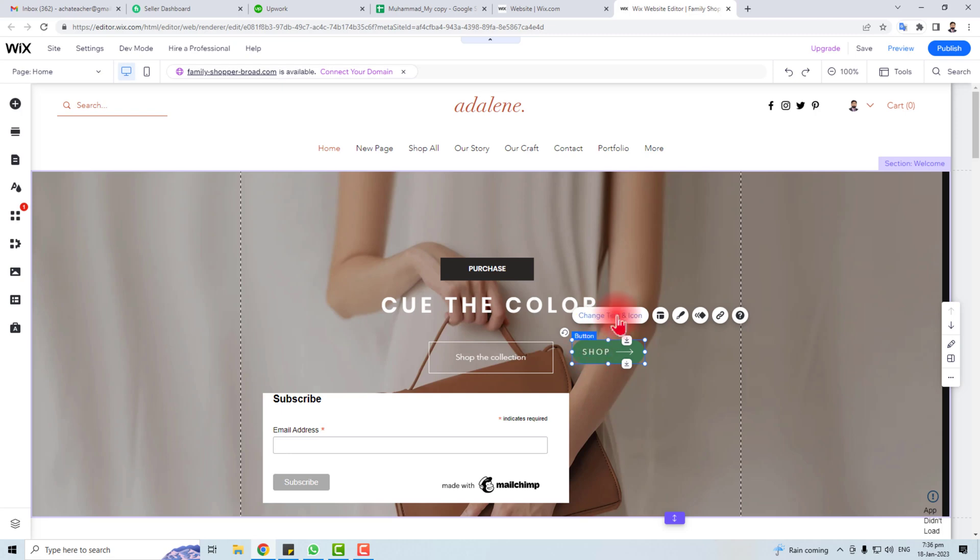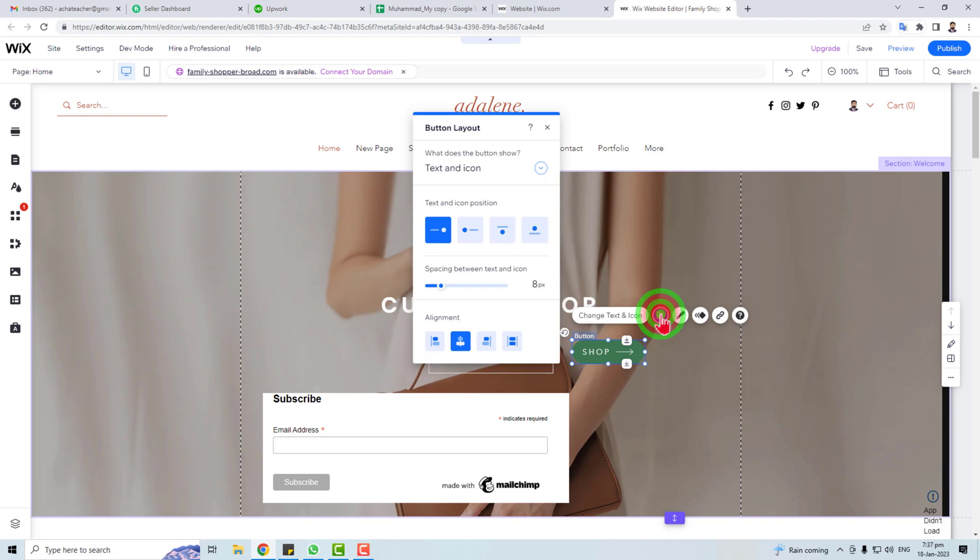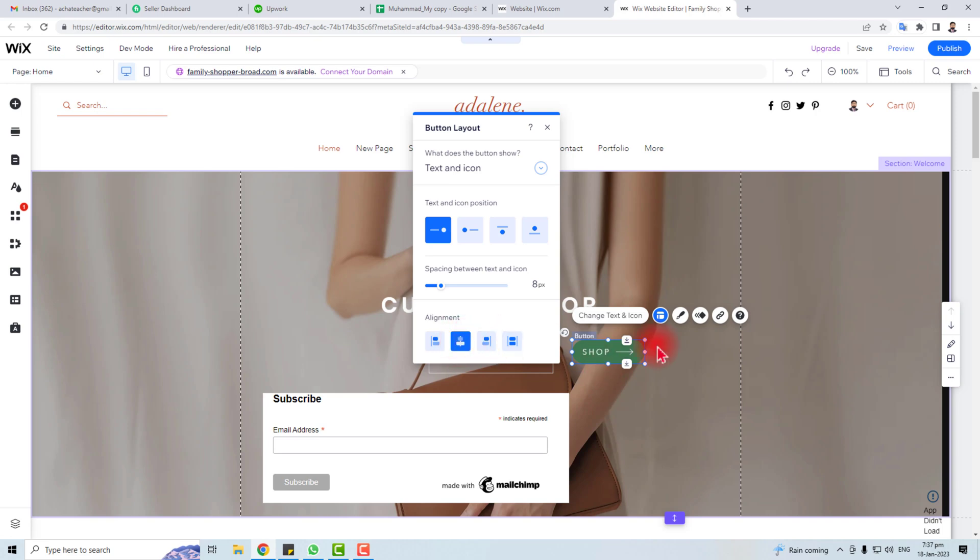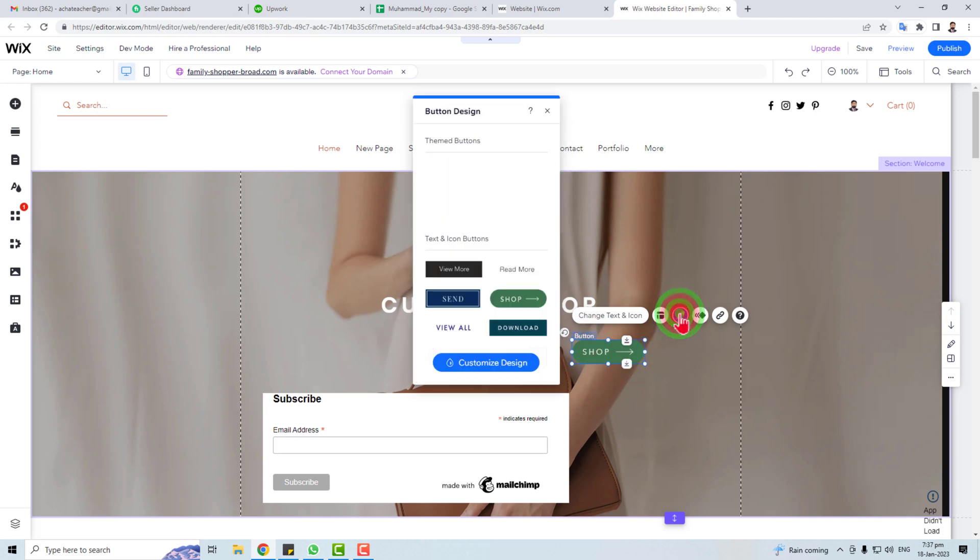change the text and icon. You can change the layout—like I'm going to left align it and right align it, whatever you want. You can easily change it from here. You can change the design as well. You can change the animation for this.